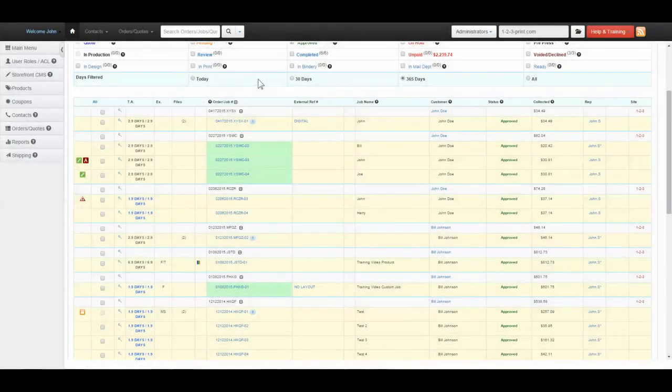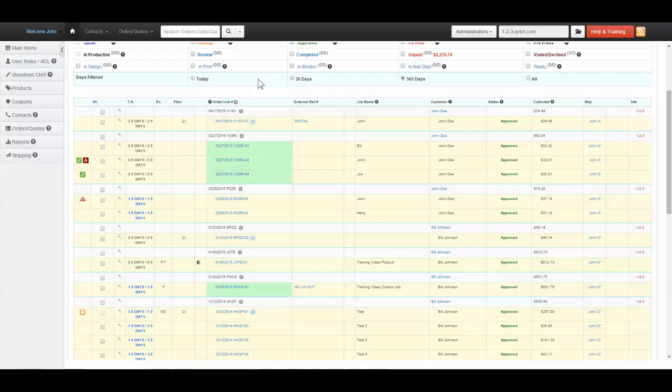Sales Sheet Columns. The Sales Sheet Columns are a great way to get a snapshot of your orders and jobs.